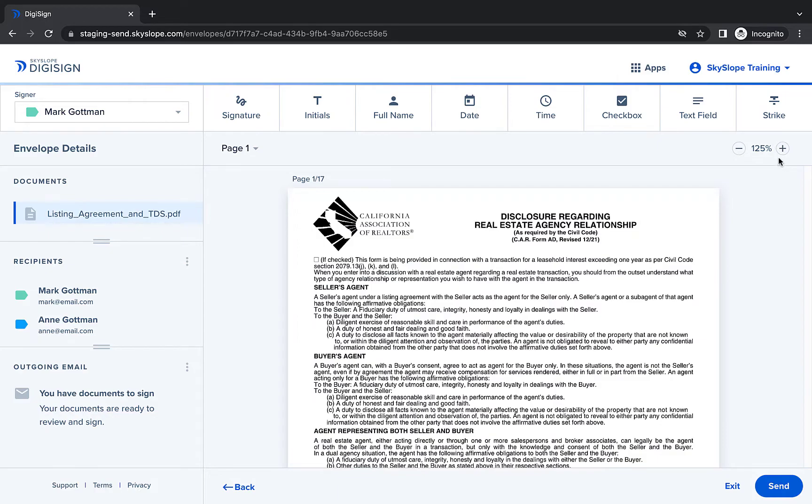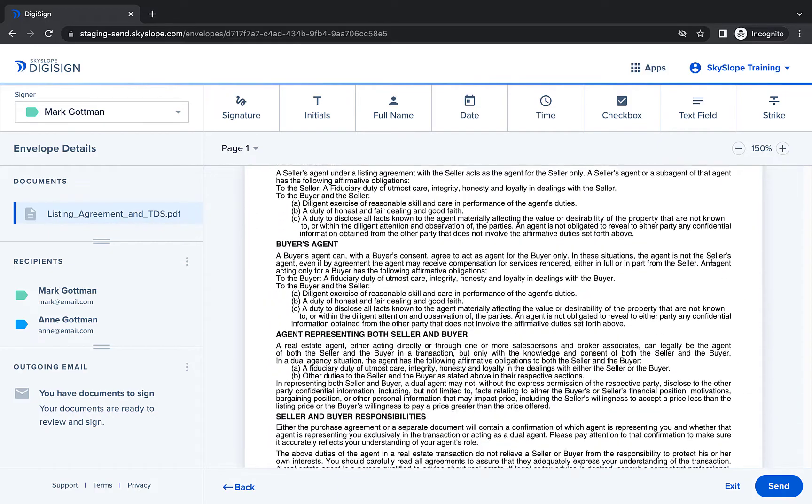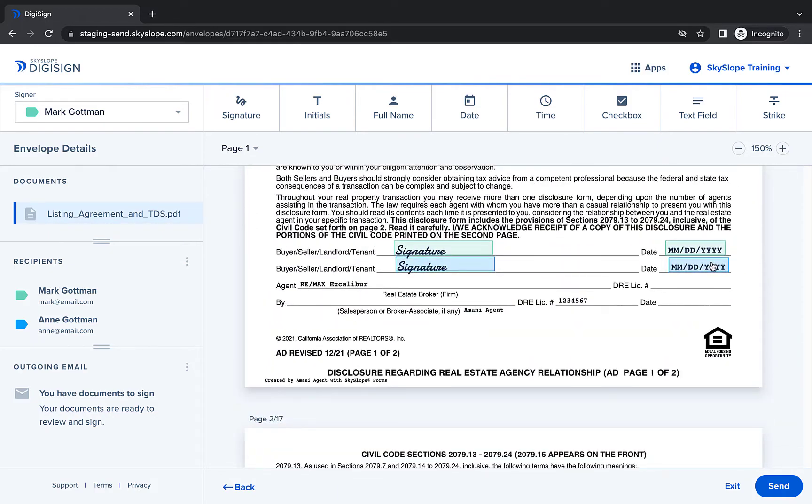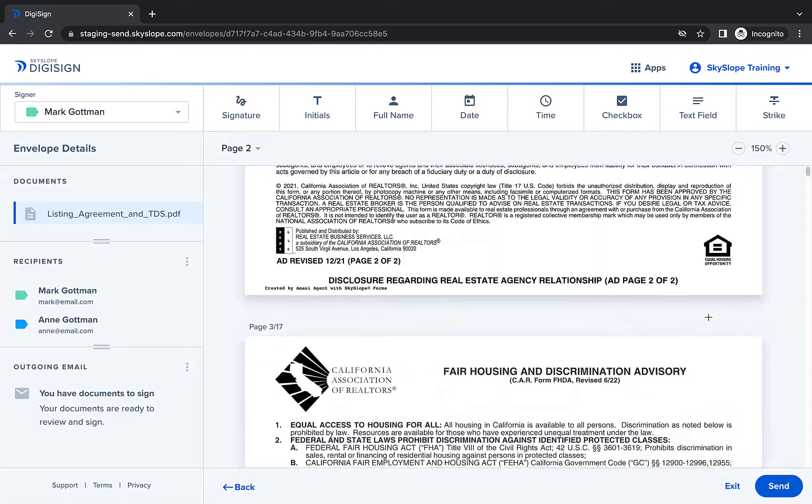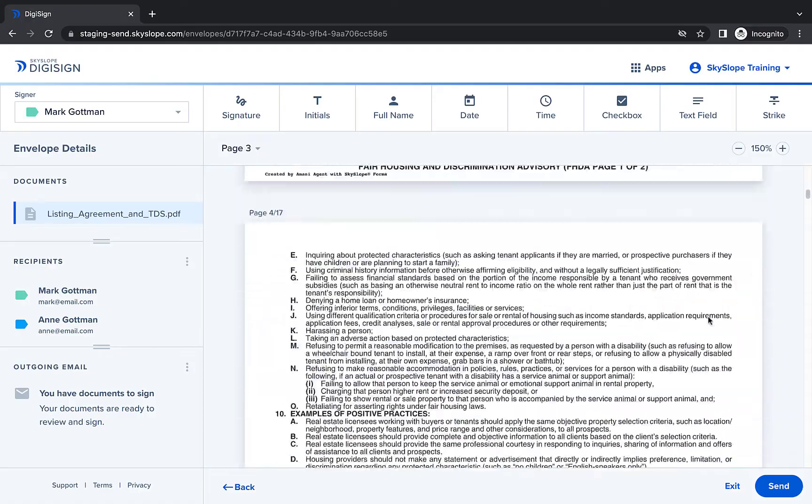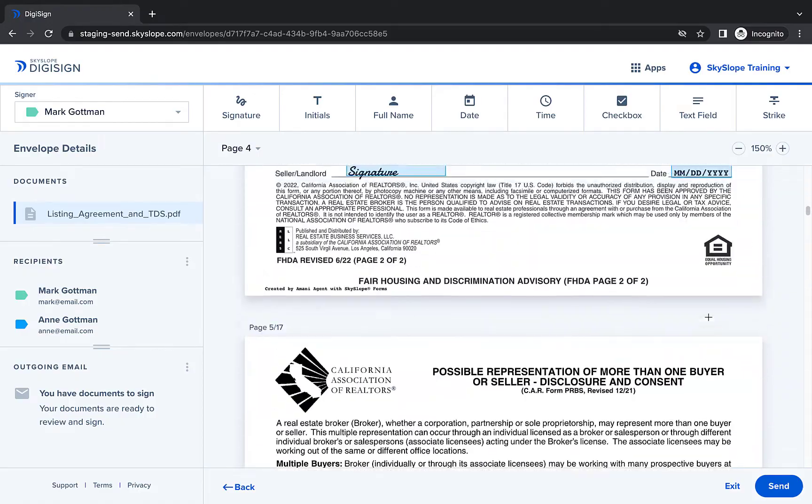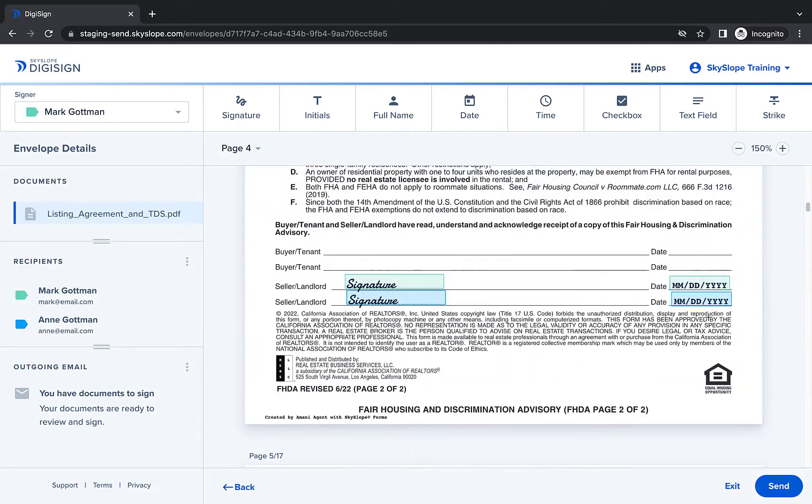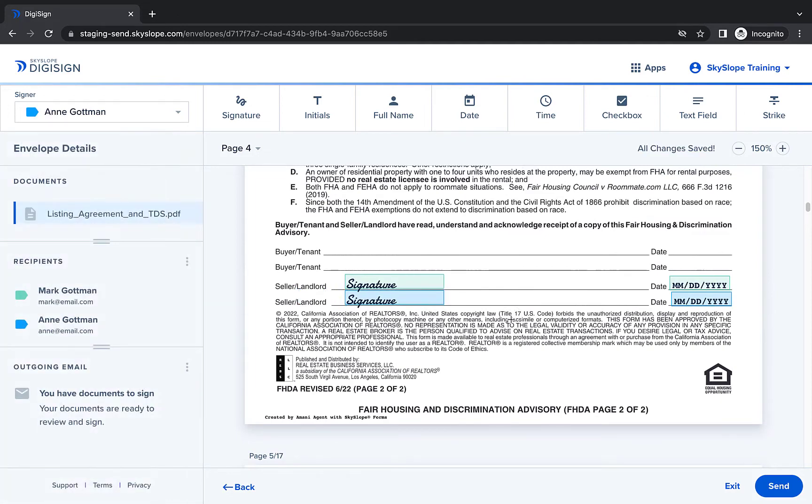Now you're on the document tagging page where a lot of the work is already done for you. Any signatures, dates, initials, or other block types you added when preparing your template will be automatically applied here. If necessary, you can still make any edits or adjustments before sending.